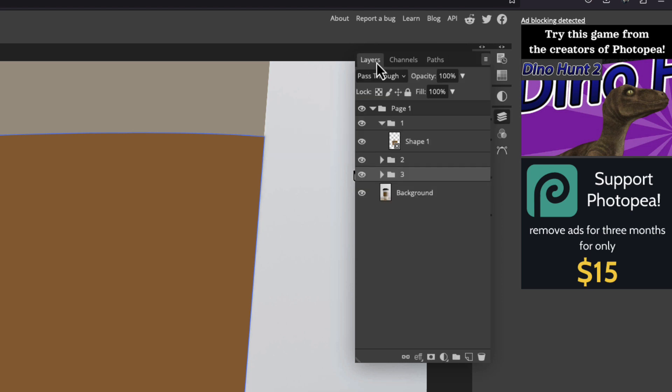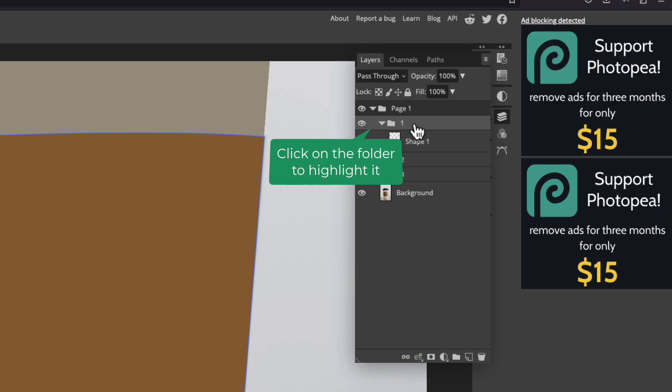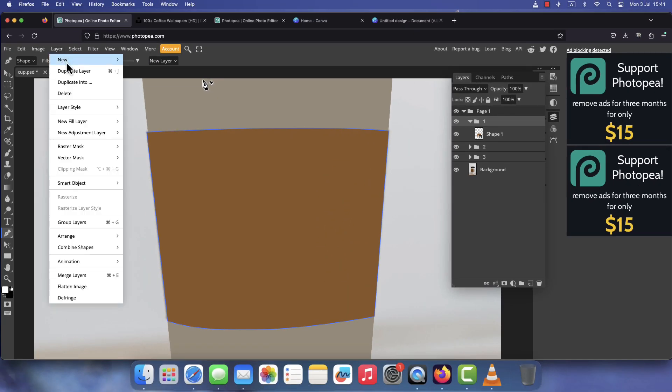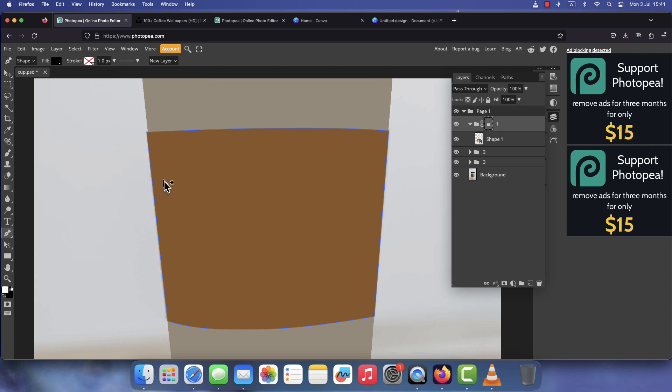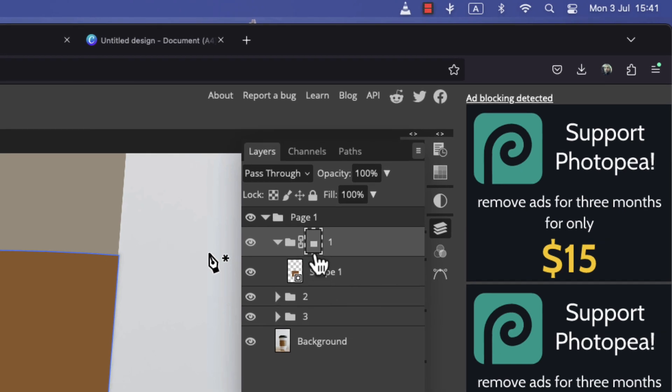Go back to the Layers tab and make sure that the folder is highlighted. Then go to Layer, Vector Mask, Current Path. You will notice that a mask is applied on the folder.